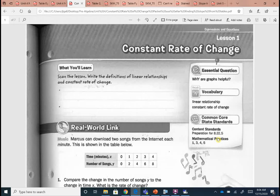We've been looking at slope a lot these last few classes and defining slope in different ways. Now it's time for us to apply it — what does slope mean if we actually put it into context, into some real world situations? That's what this last unit is going to be all about. Before we get to the first example, there are a couple of definitions I want us to write first: a linear relationship and constant rate of change.